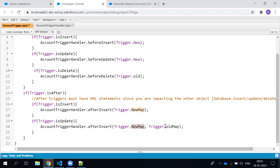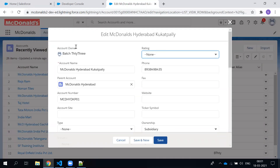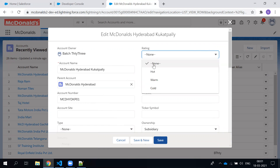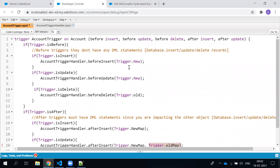Both trigger.newMap and trigger.oldMap are of type Map. They indicate new values and existing values respectively. If this is the record we're holding and we edit it, the unchanged values are in trigger.oldMap. If you change something and save it, that goes into trigger.newMap — same concept as trigger.new and trigger.old, but these hold Map type instead of List type.